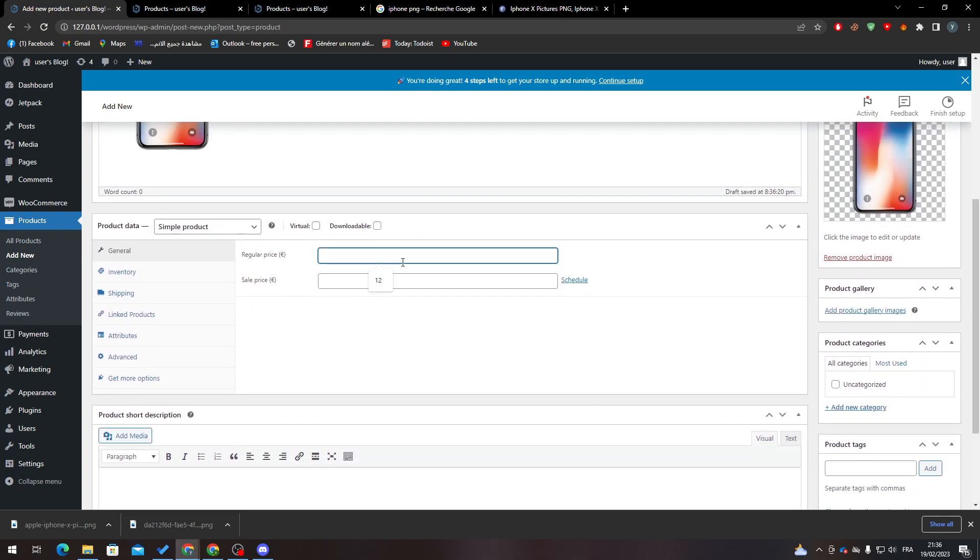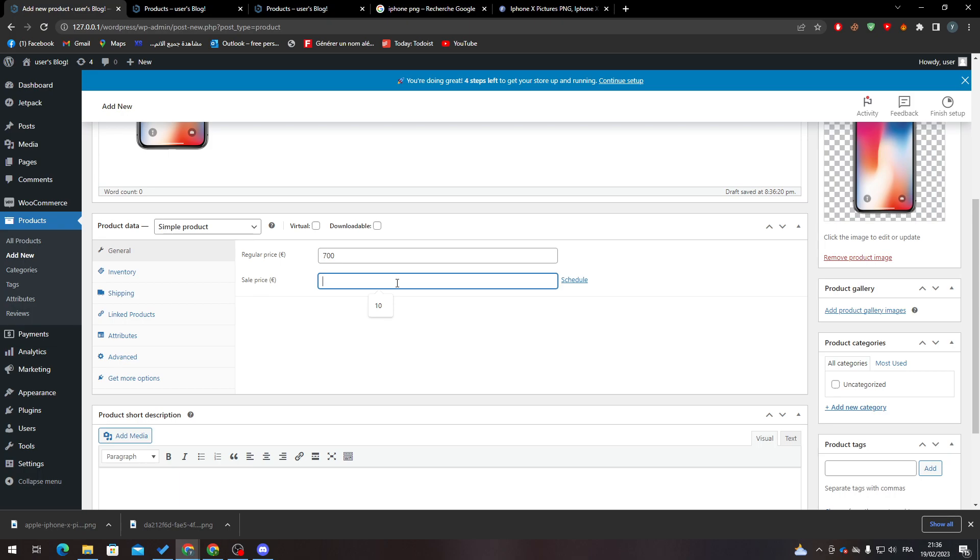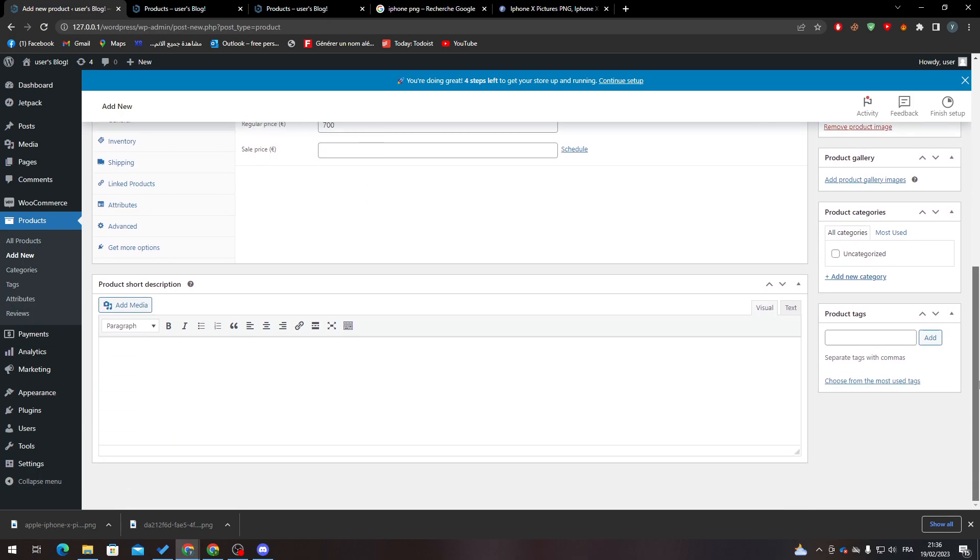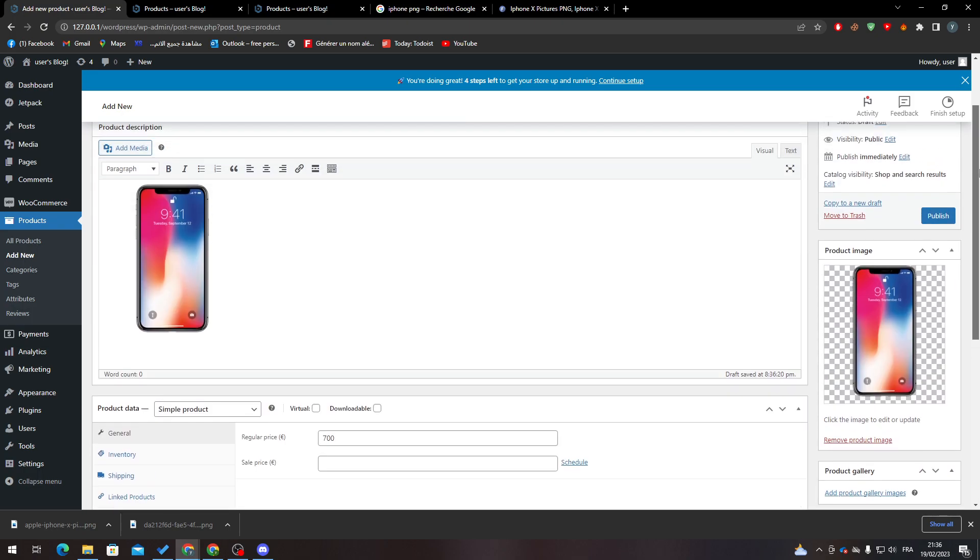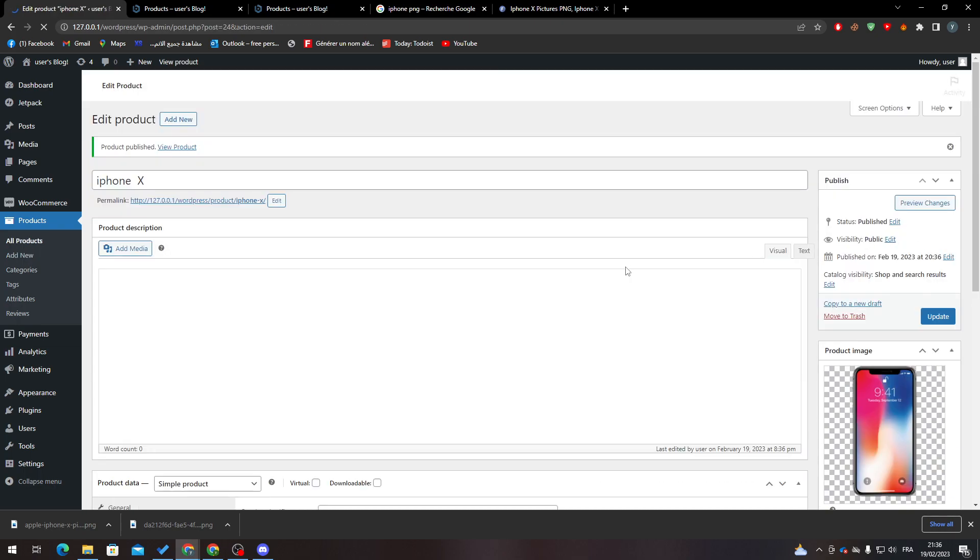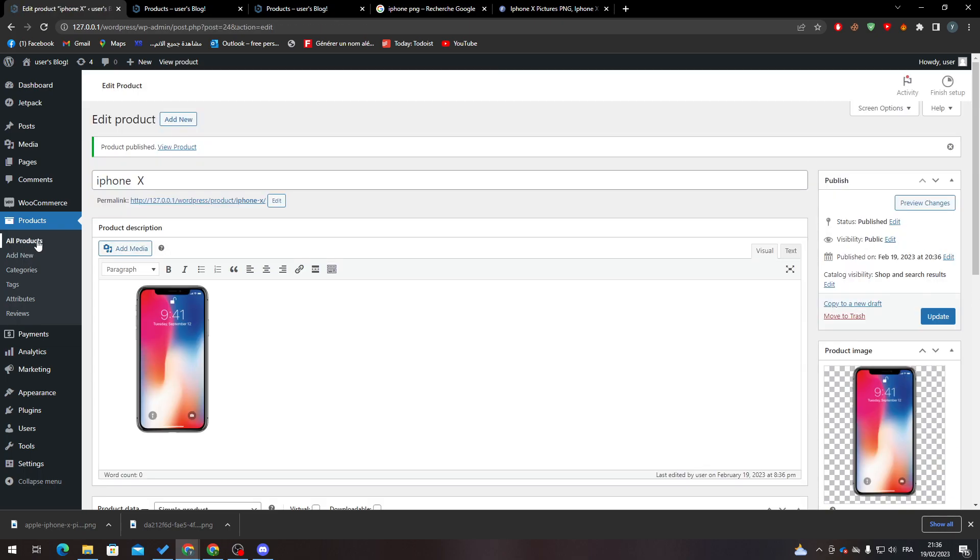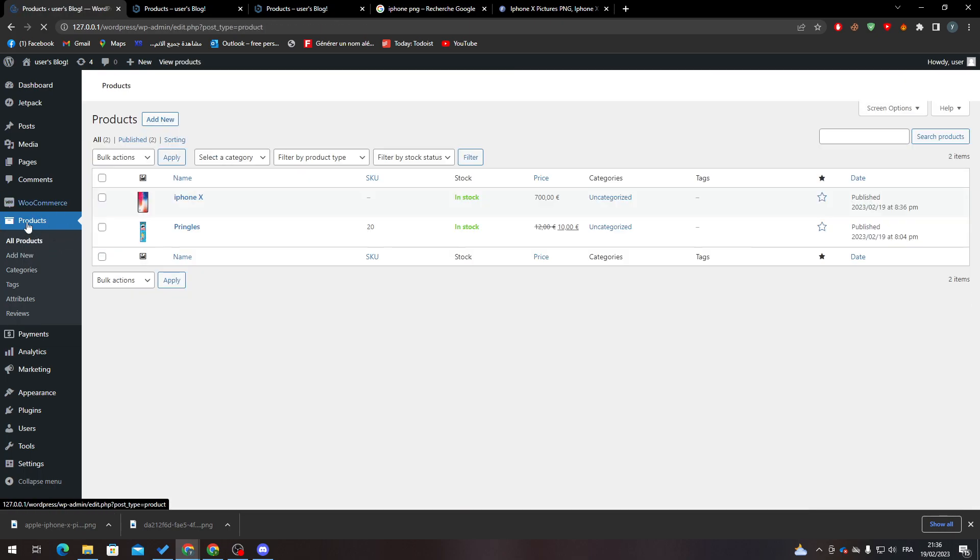The price will be something like that. I'll skip the description for now and just click on Publish. Now to actually export this product,